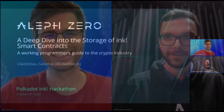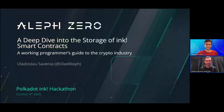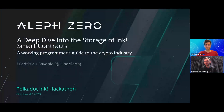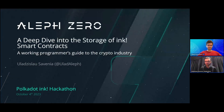Happy to see what you have in store for us! Feel free to share your screen and present. Hello everybody, hopefully everyone's doing good and ready to dive deeply into the storage of ink! smart contracts. My name is Vlad — feel free to ask questions during the presentation in chat, and feel very free to answer my questions during the presentation as well. We will answer every question to the best of our abilities by the end of the presentation.